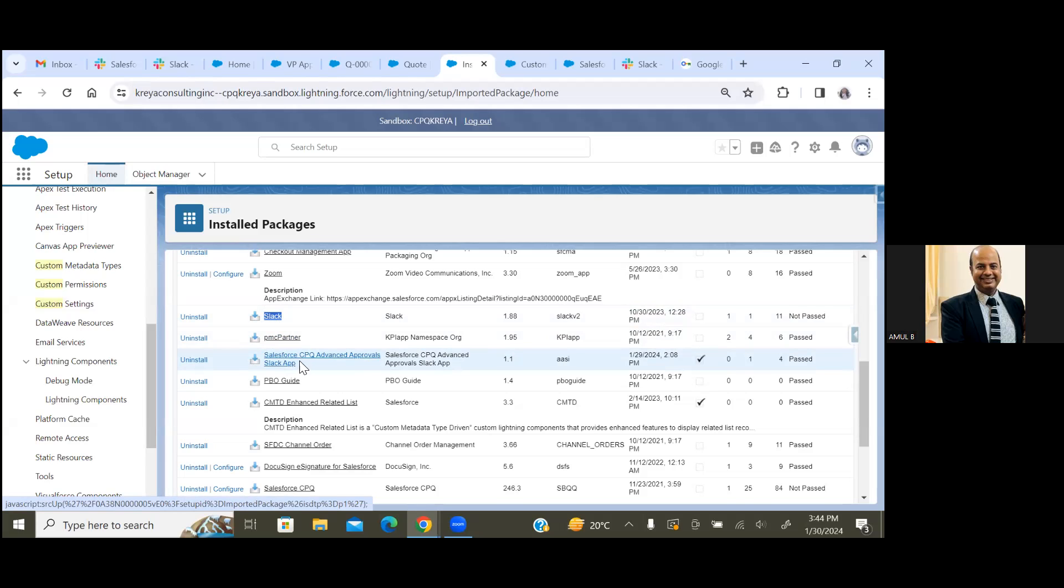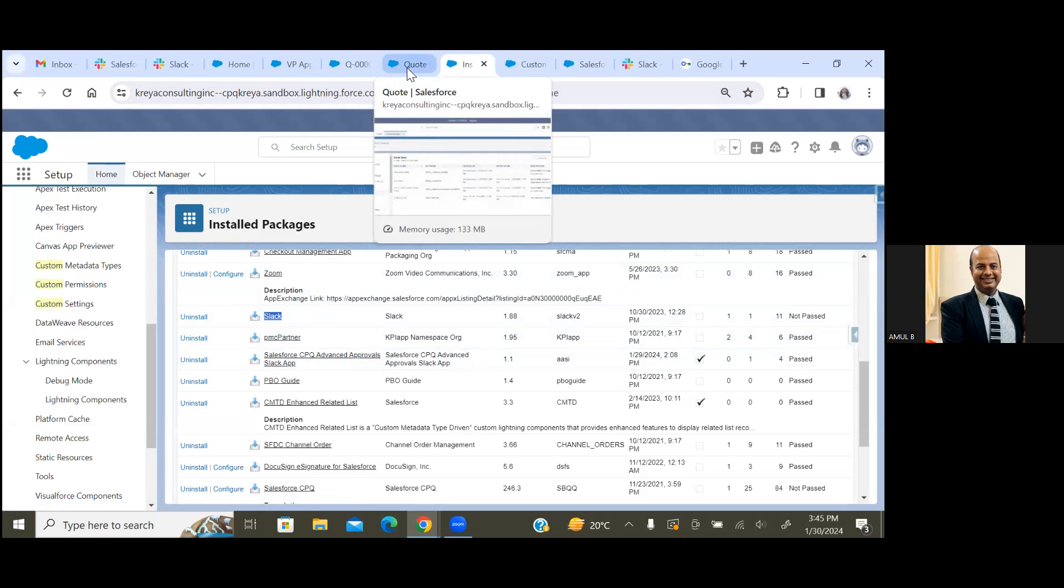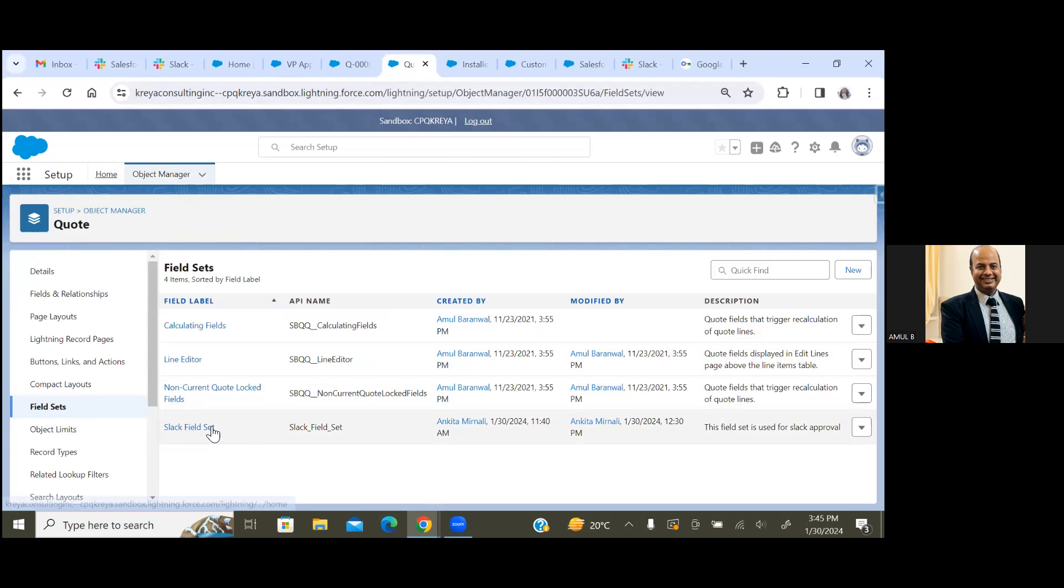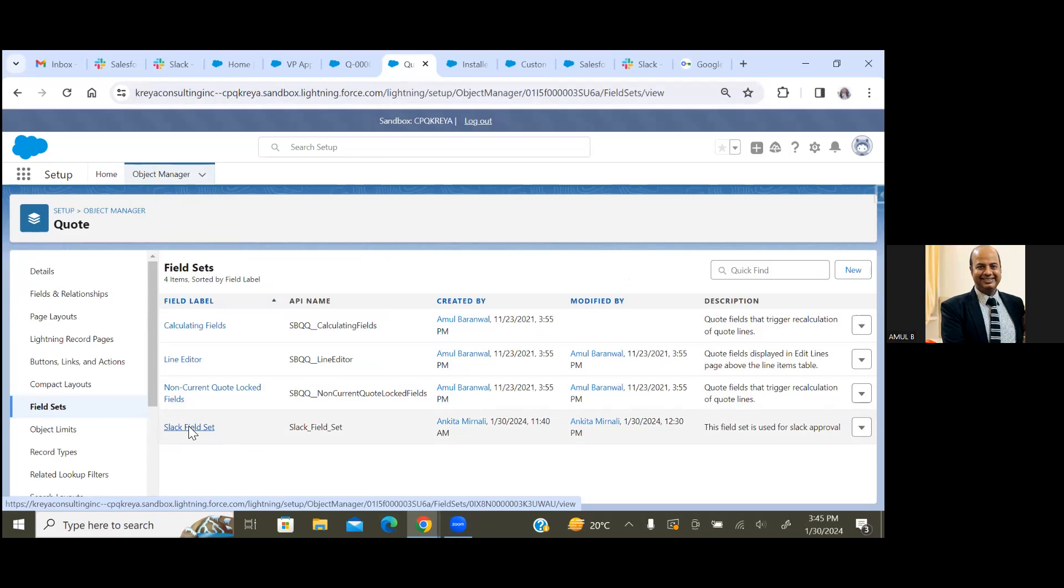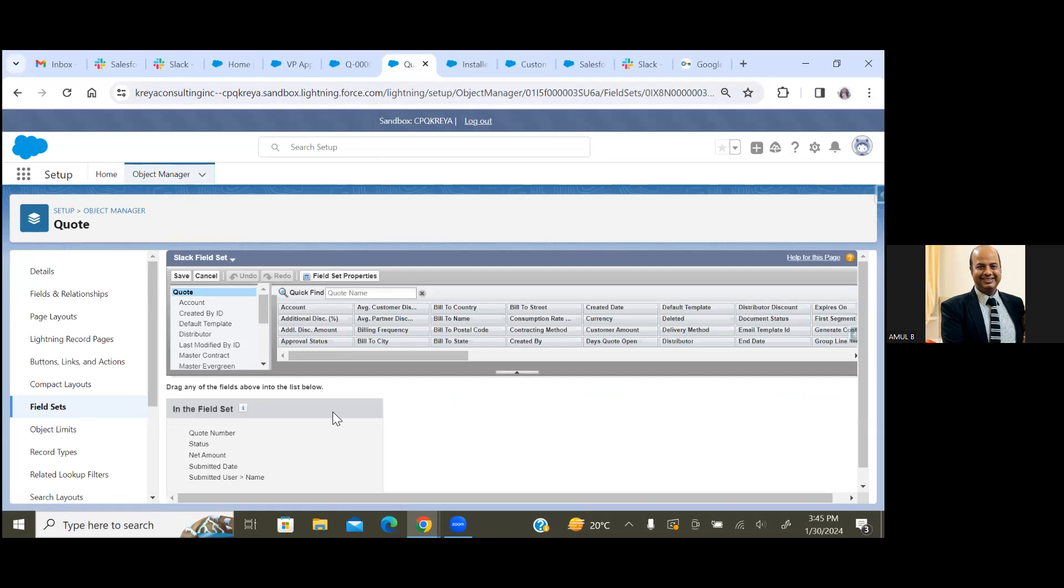Now I'm moving to my next step where we have to create a field set on Quote. This field set's purpose is to require what all field information we would like to publish on the Slack channel.